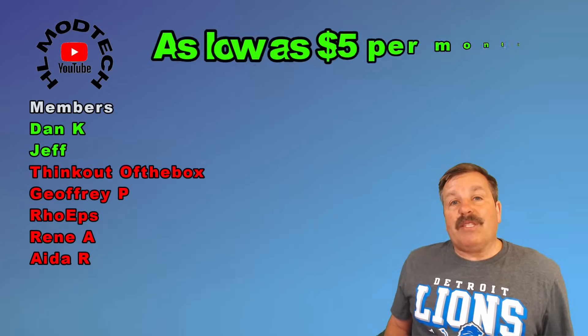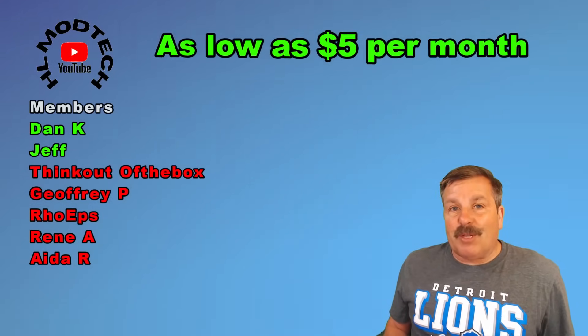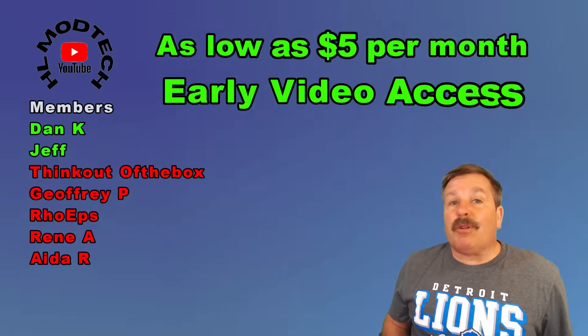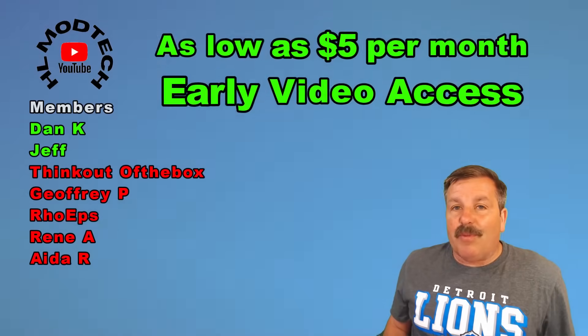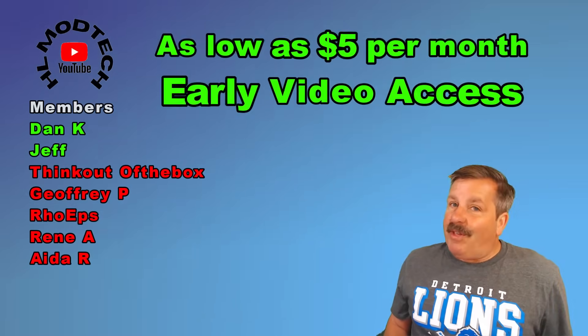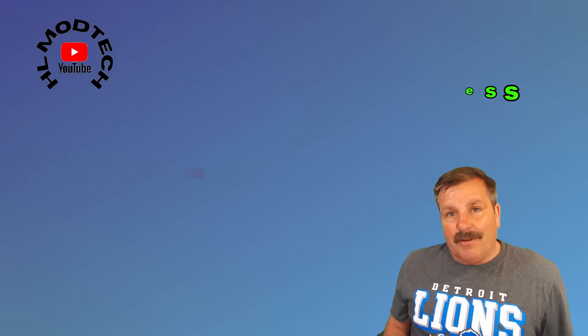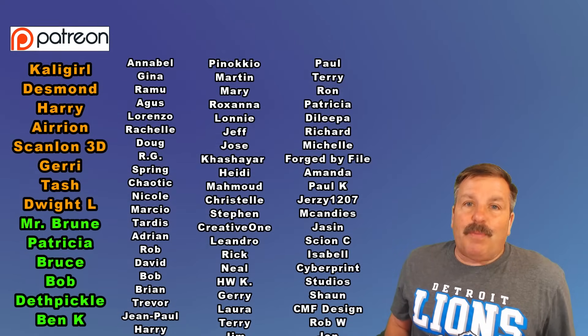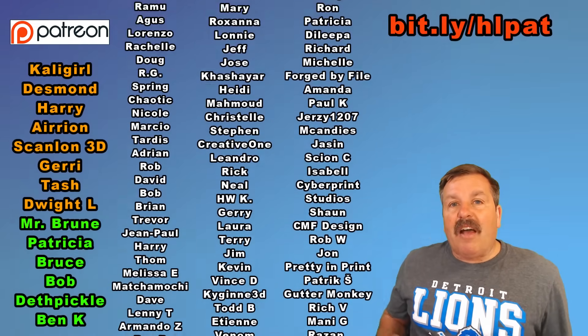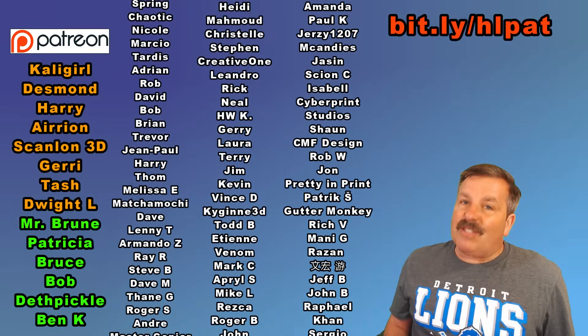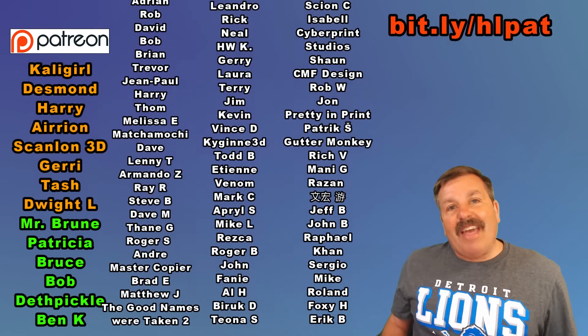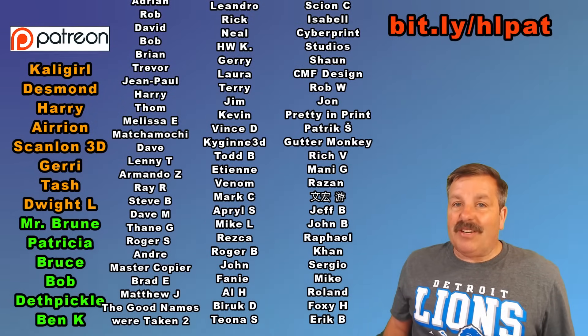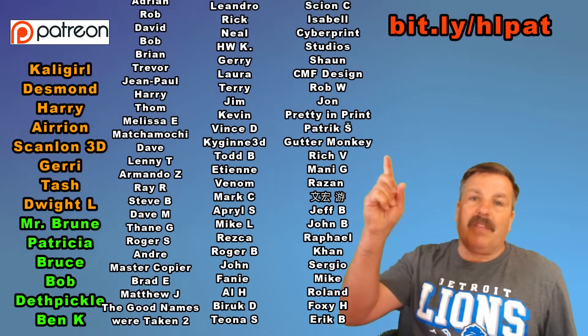I want to quickly thank everybody supporting me via YouTube memberships - three different levels starting as low as $5 a month, and with any level you get early access to videos. I also want to thank everybody on my Patreon - I love how that group is growing with a sweet messaging area where this question came from.